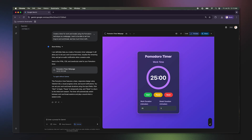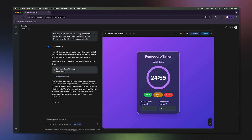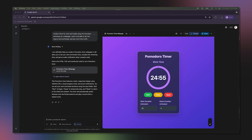And just like that, Gemini builds my app. This isn't a generic timer — it's the exact tool I just described. I can set my work interval to 25 minutes and my break to 5. It's a perfect example of creating a custom personal utility app.